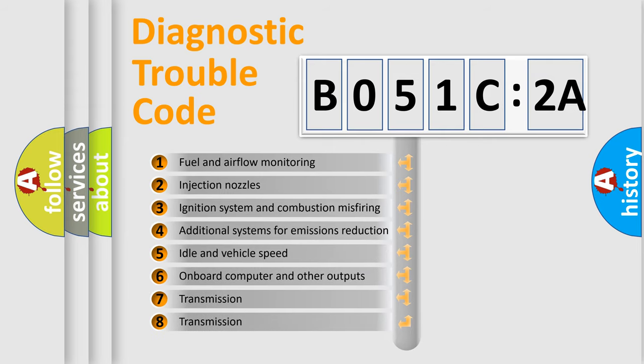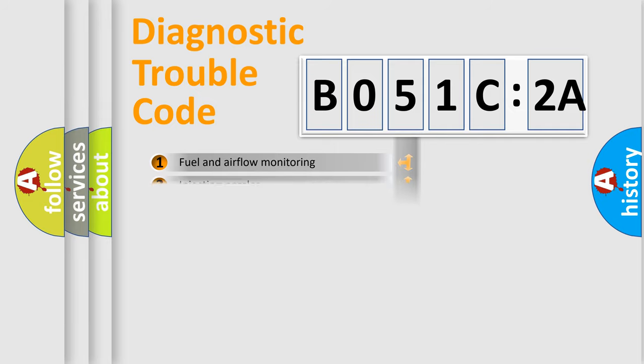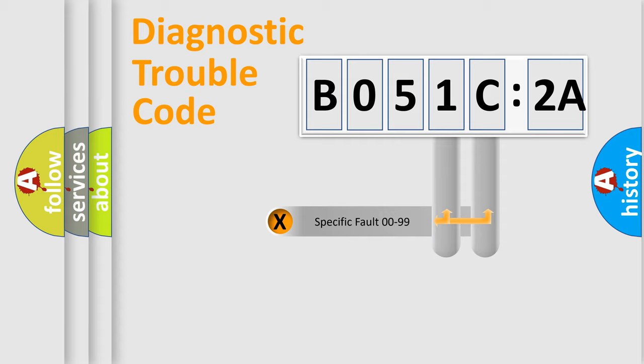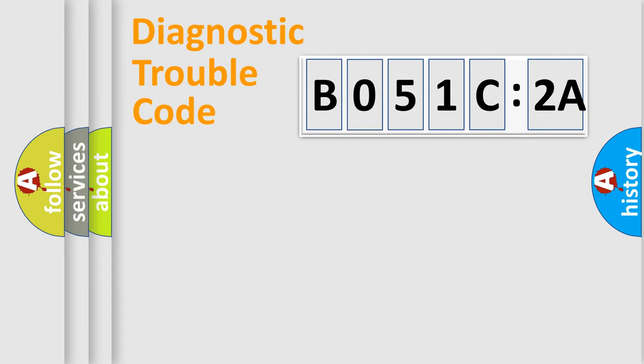The third character specifies a subset of errors. The distribution shown is valid only for the standardized DTC code. Only the last two characters define the specific fault of the group.